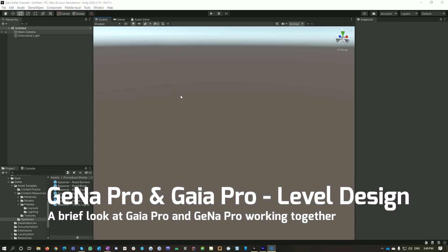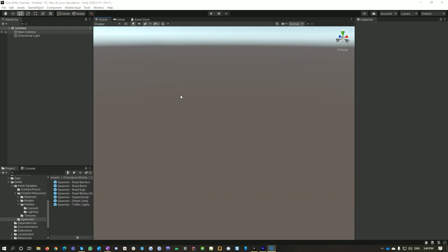Hello and welcome to Procedural Worlds. In this tutorial I'll show you how you can use Gaia Pro and Gena Pro together to create awesome levels.